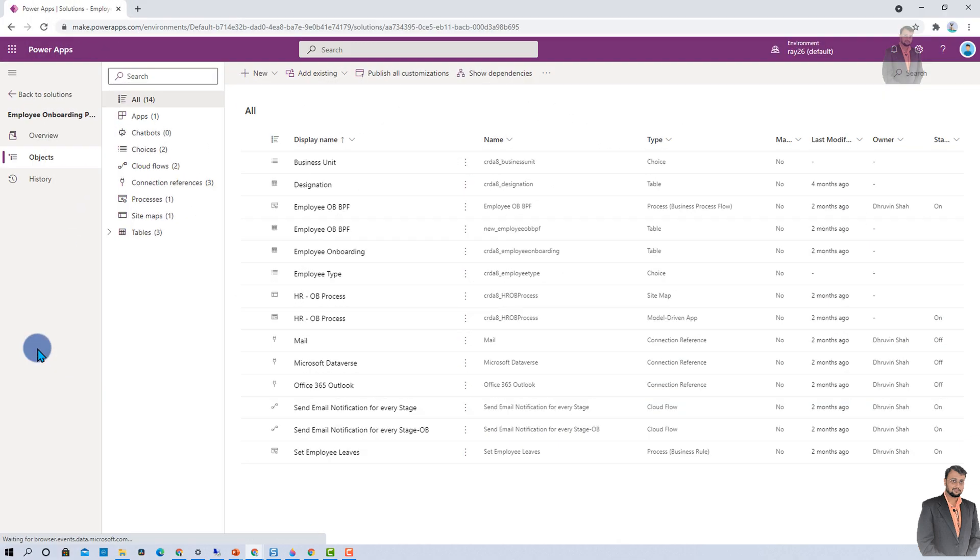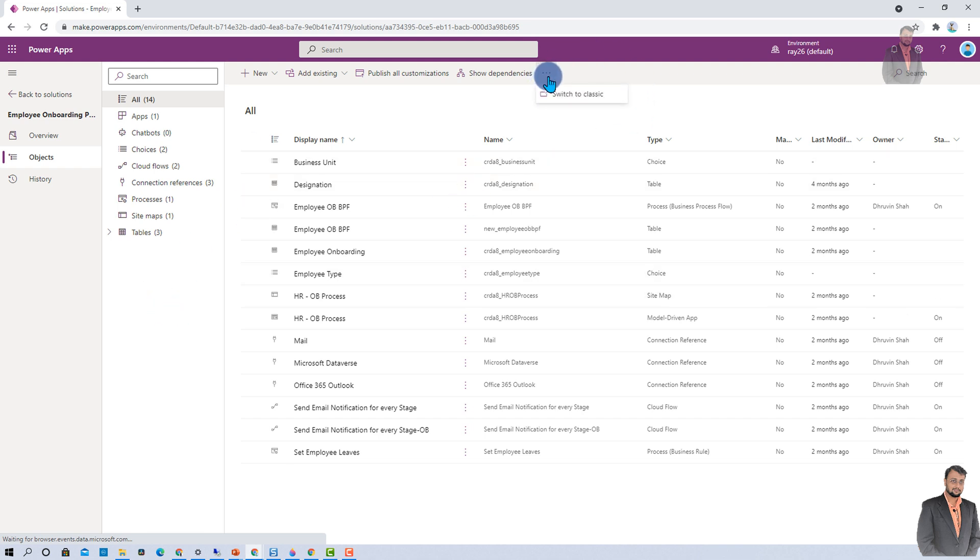Now, let me tell you one more important thing. At this moment, the new look of solution is in preview. If you find some errors, or if you find that this is something which is not working over here, then you can move to the classic solution view as well. For that, simply need to click on this ellipsis, and click on switch to classic, and you are good to go. Also, while using this solution, if you find any error, feel free to report to Microsoft, or add in the comment section.